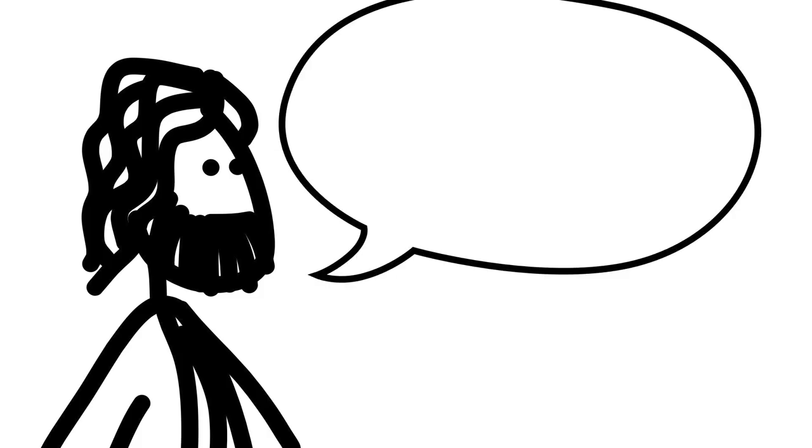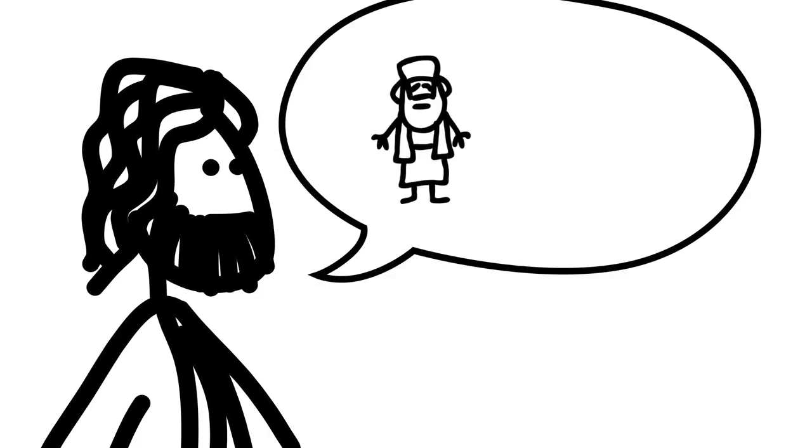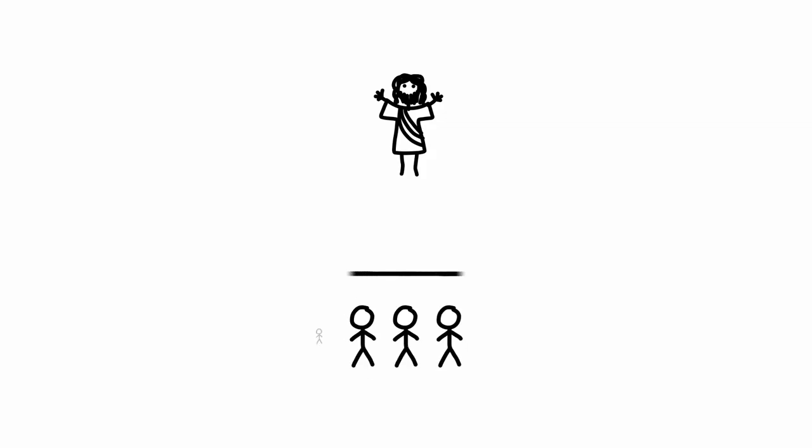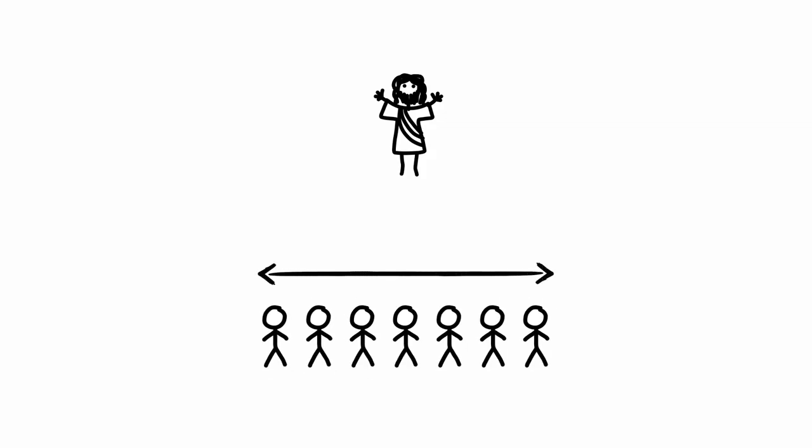Clearly, Christ intended equality among his own disciples. But was that equality intended to extend to the rest of the church?